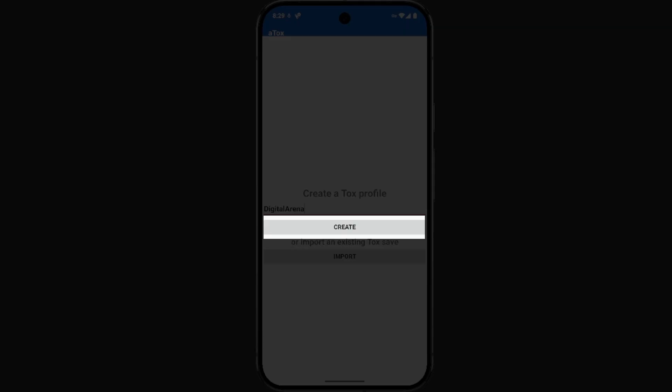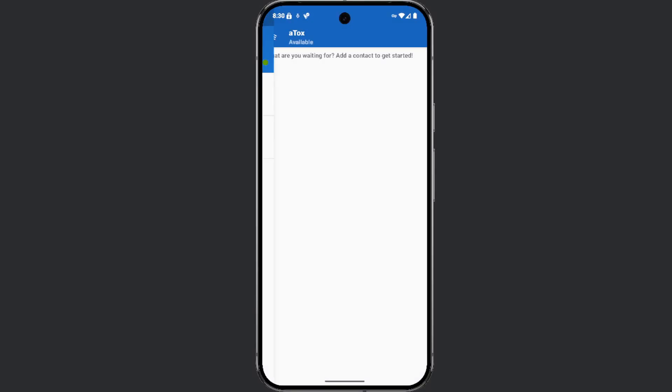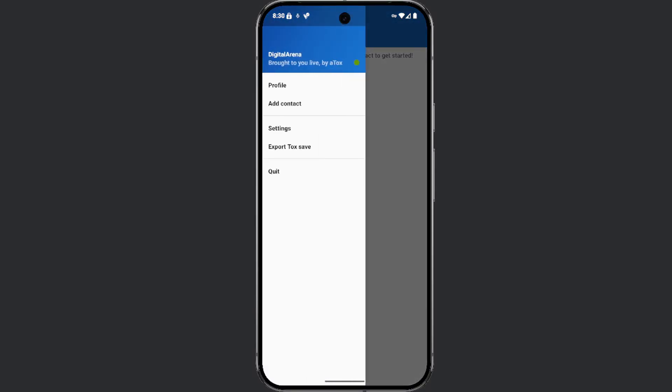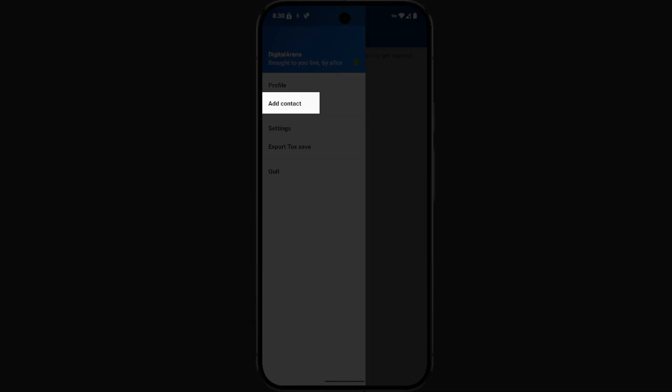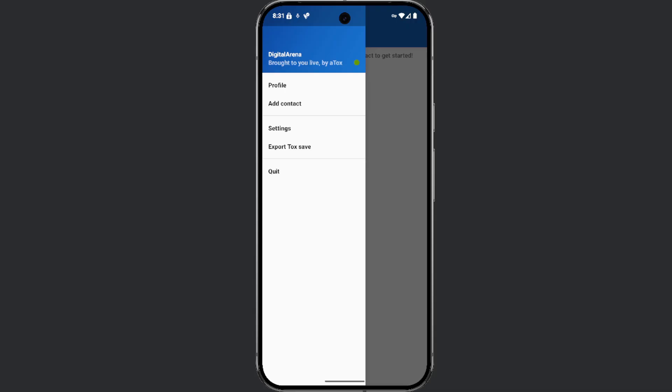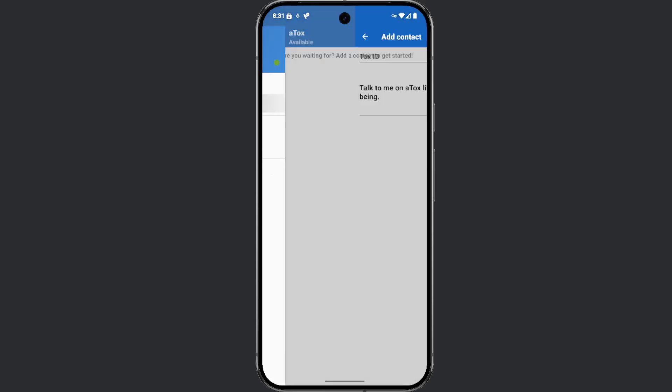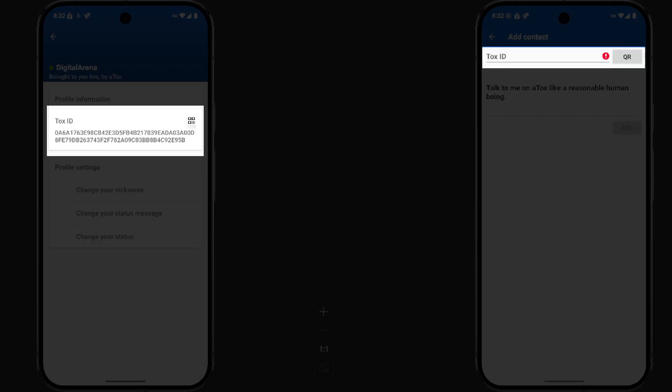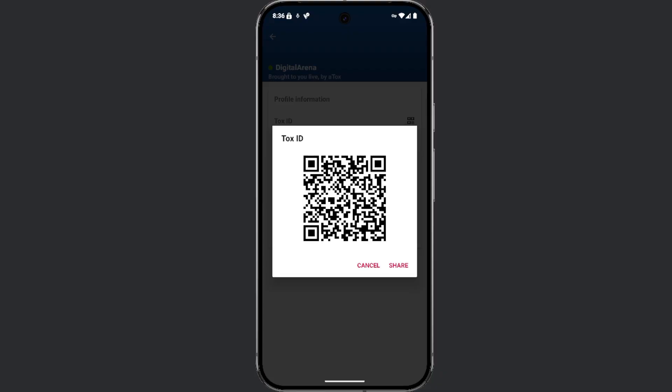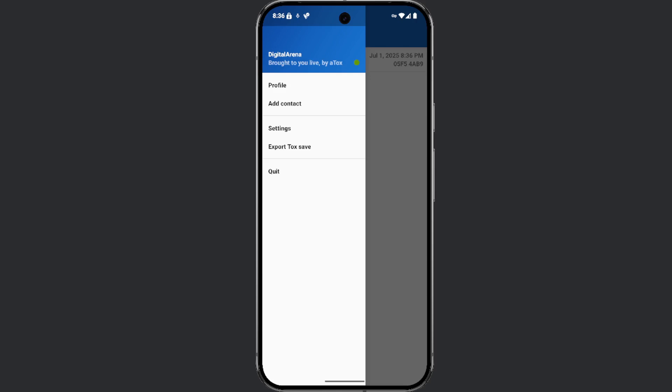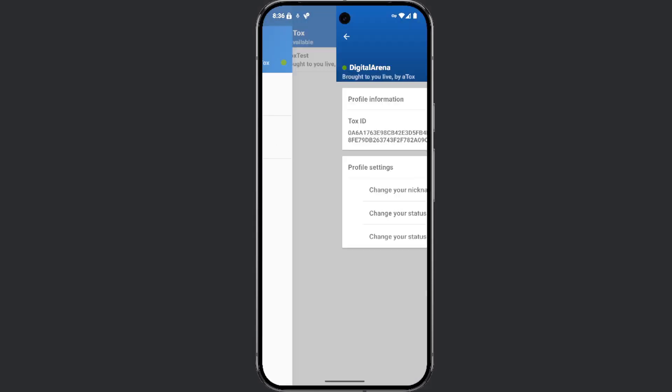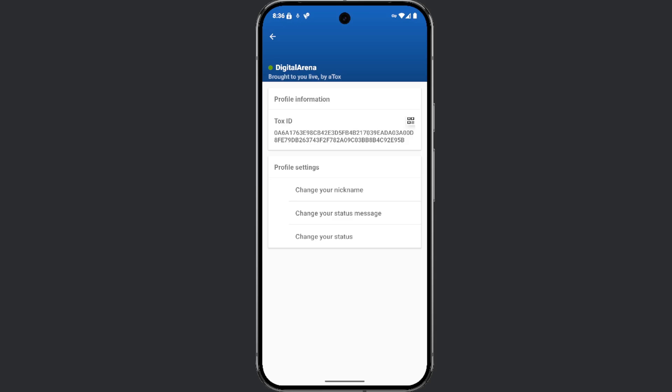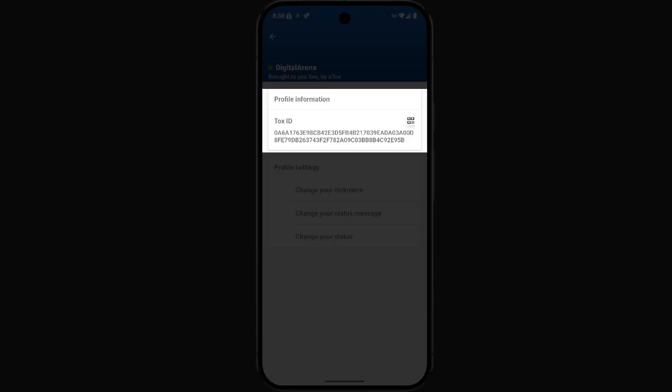You can add contacts by clicking the menu icon in the top left corner and then selecting add contact. You can add a conversation partner by entering their ID in the designated field or by scanning their QR code. You can view your ID by clicking on profile. In the profile information section, you will see your unique ID which you can copy and send.